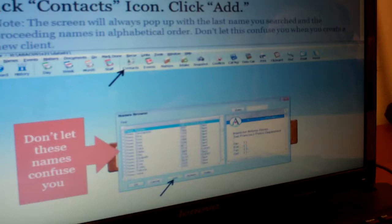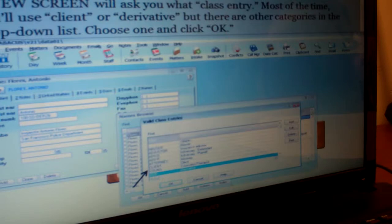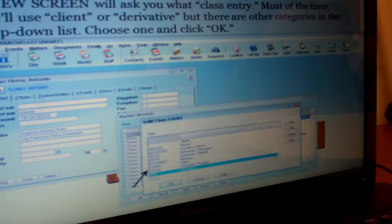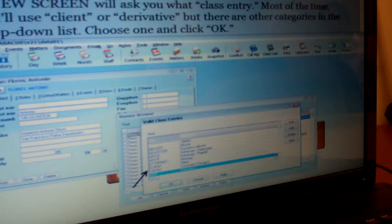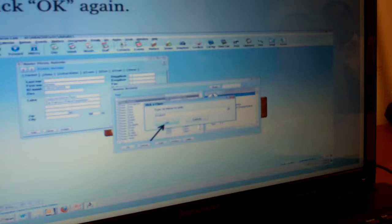When you click add, the first thing it's going to do is ask you what type of person you want to add. If you're adding a new client, it's going to be 'client' — you can just type 'client' and it will pop up, or you can scroll and find client. There's also derivative, counselor, police officer, and all sorts of different types of contacts you can add. You click client and click okay, not add, because if you click add you'll be adding a new category of person. Click okay and it'll pop up another screen, click okay again. Then it'll give you a blank contact screen.